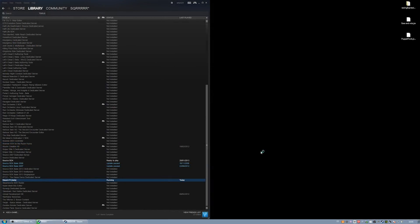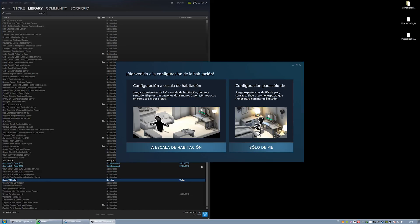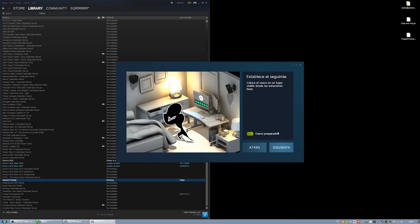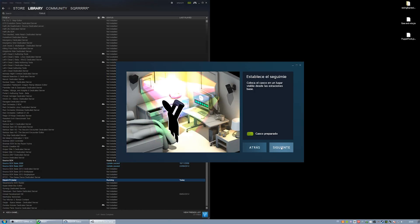Once your headset is correctly connected, run SteamVR and its configuration process. When the setup and calibration is complete, you can close SteamVR and forget about it.